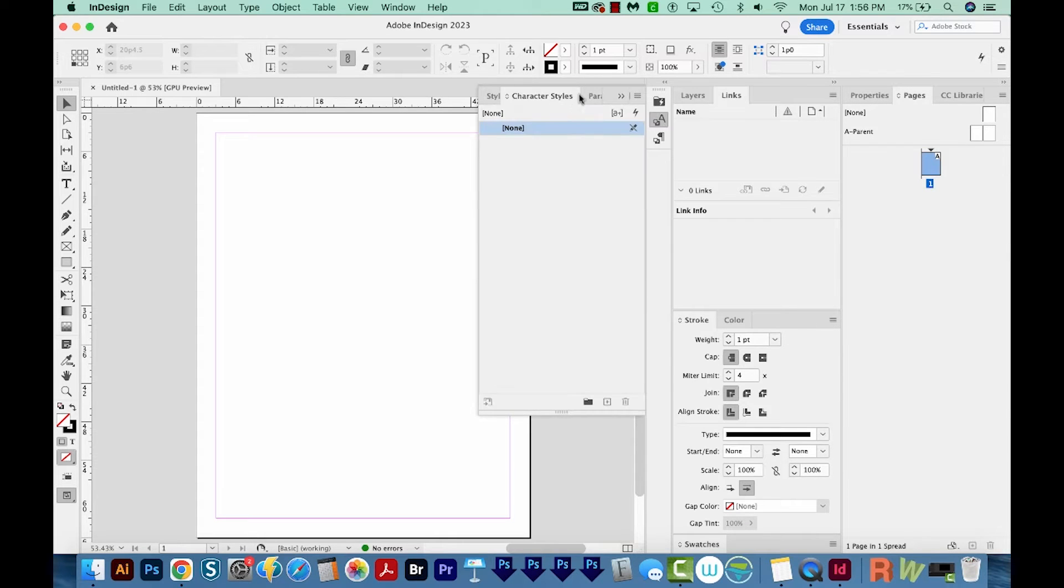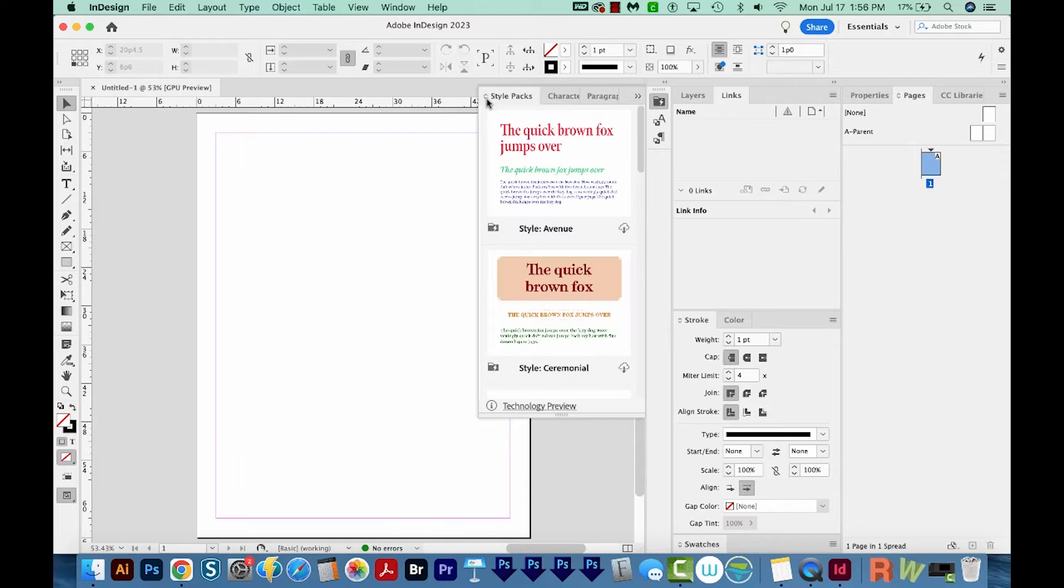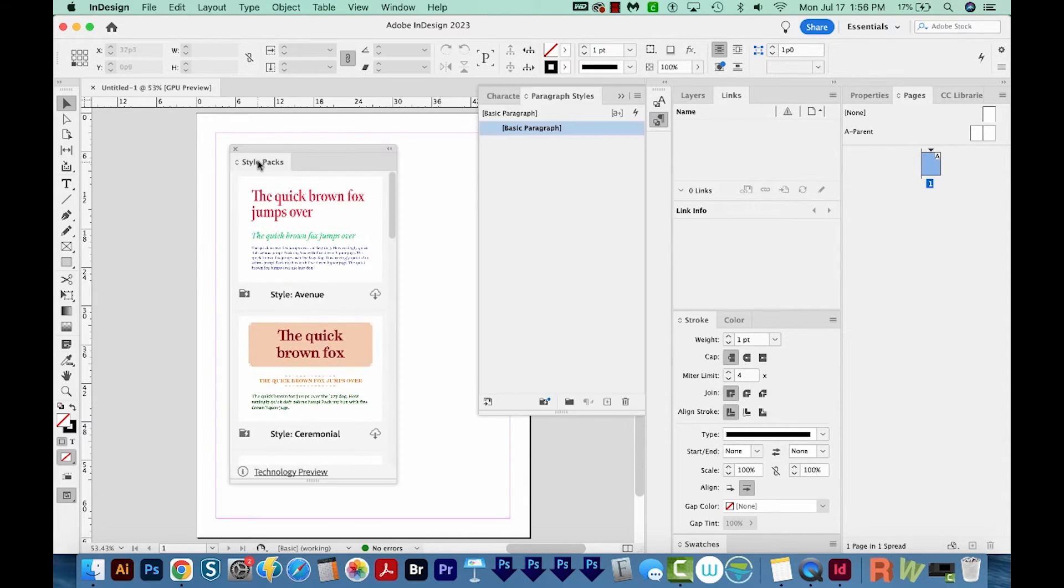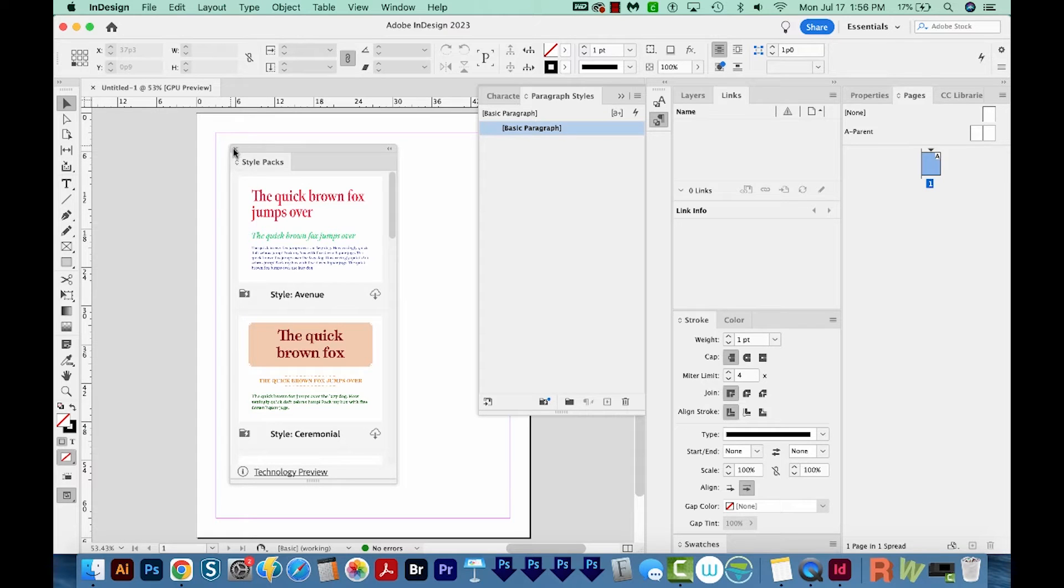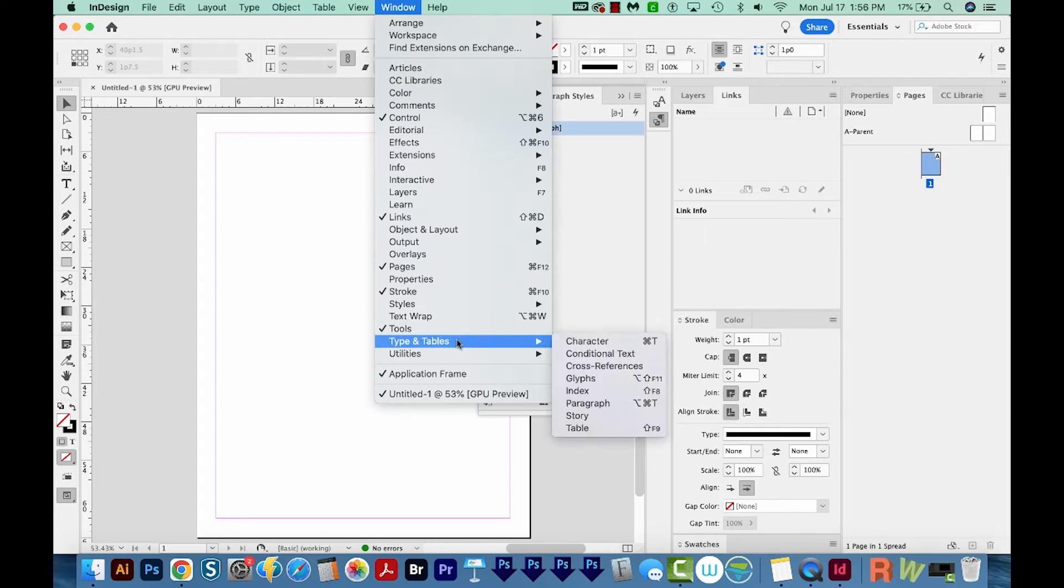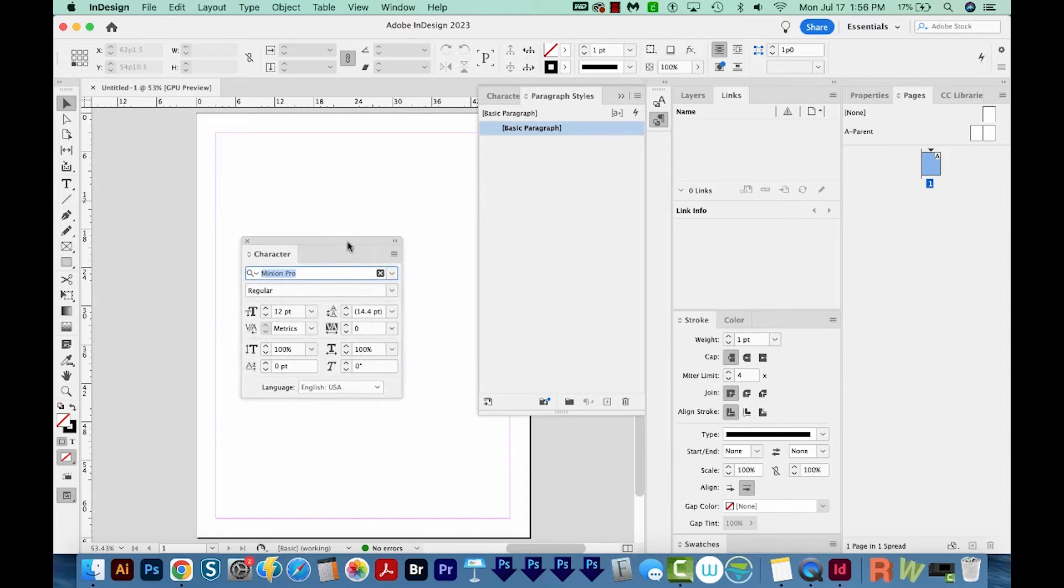Now, I often use character styles and paragraph styles, but I don't use style packs. So I'm going to click right on the name and pull that out of the bundle. And then I'll just close it. And then under type and tables, I want character. And I think that's about it.